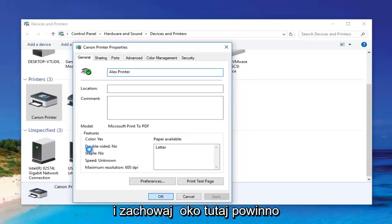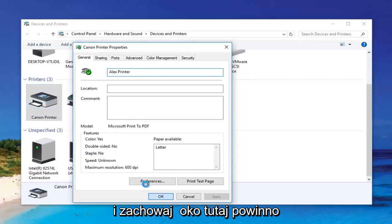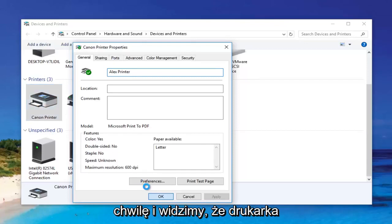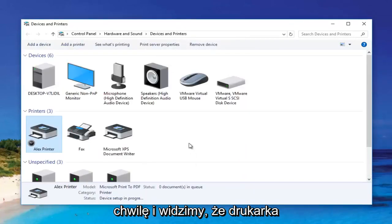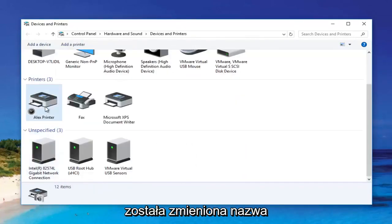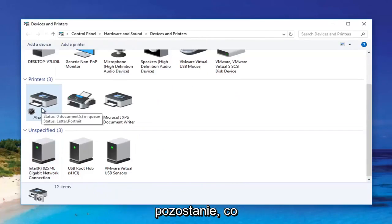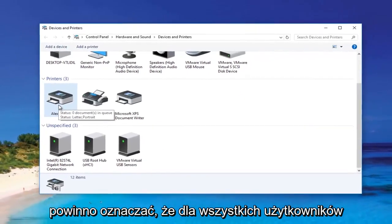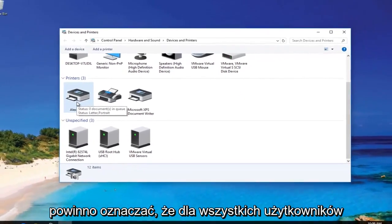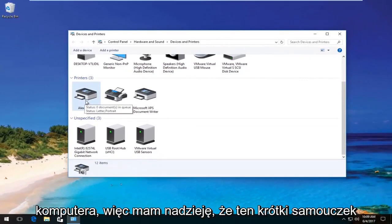You click on OK and just keep an eye out over here. It should change the name of the printer momentarily. And we can see the printer has been changed. The name is going to say that and it should say that for all users on the computer.